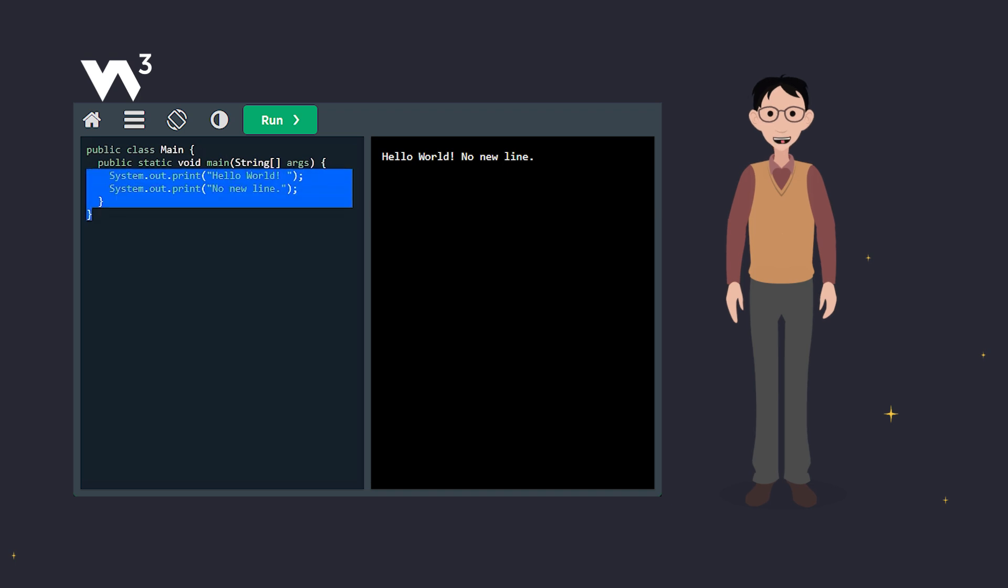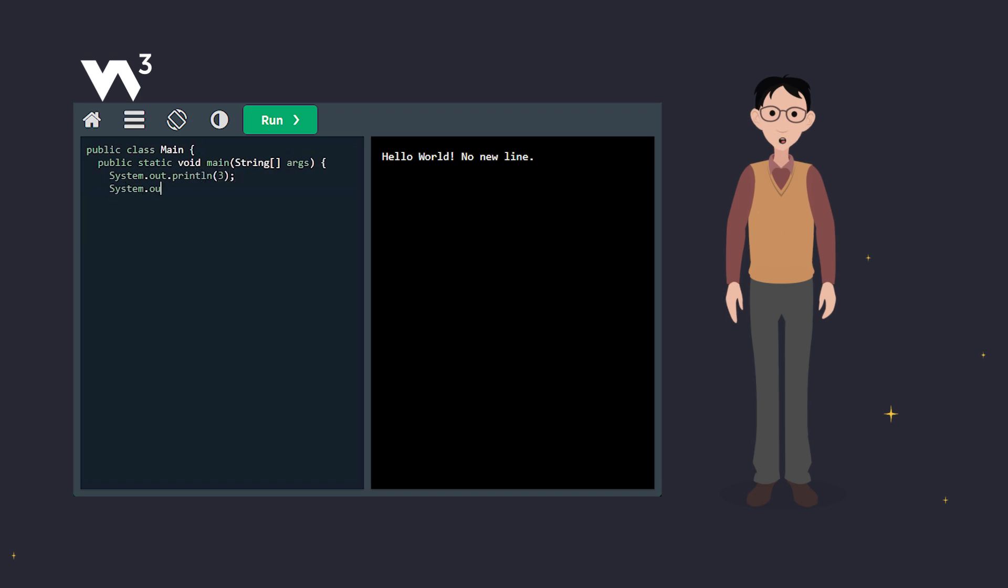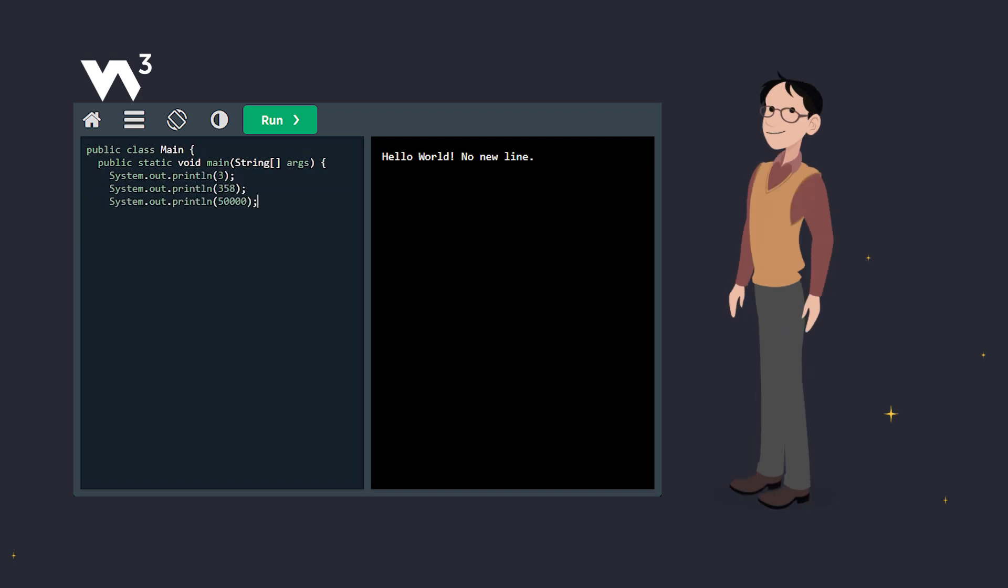You can also use println to print numbers, but no quotes around numbers. Numbers stand alone. Easy, right? Java knows these are numbers, so no need for quotes.